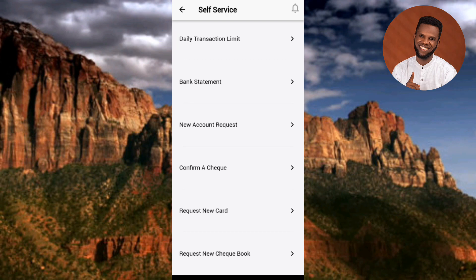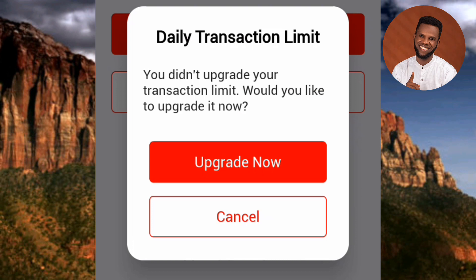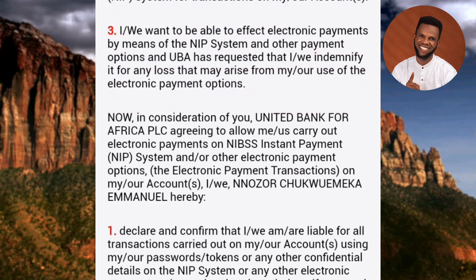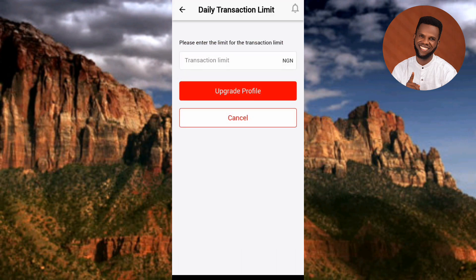You can see what is written here: "Daily Transaction Limit — would you like to upgrade it now?" Tap on "Upgrade Now." You can see where the arrow is pointing. Next you'll see Terms and Conditions — tap on "Agree" to accept them.